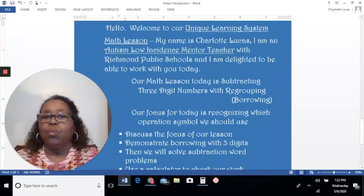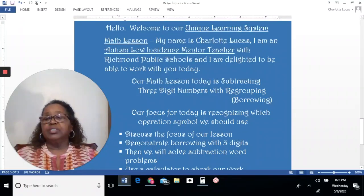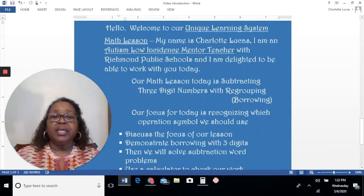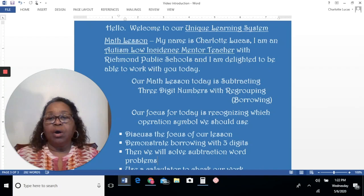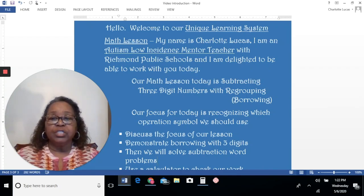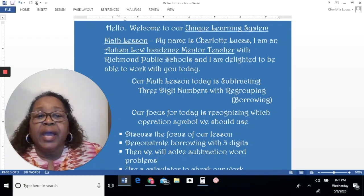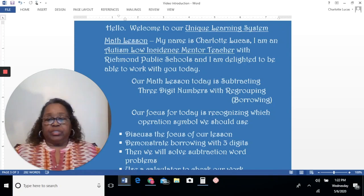Hello, welcome to our unique learning system math lesson. My name is Charlotte Lucas. I am an autism low incidence mentor teacher with Richmond Public Schools, and I am delighted to be able to work with you today.